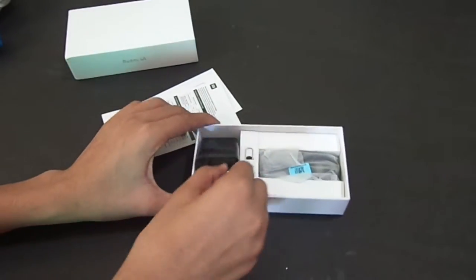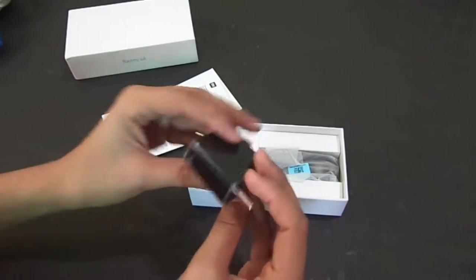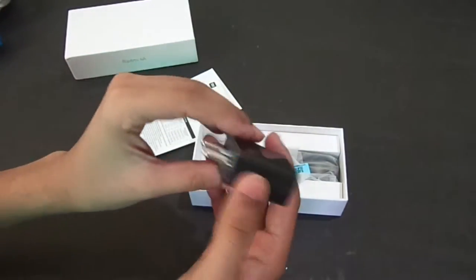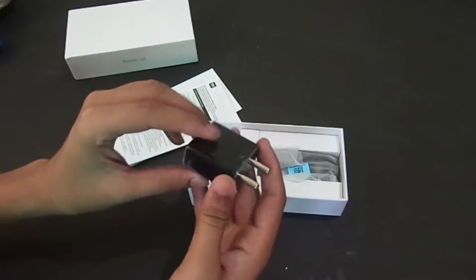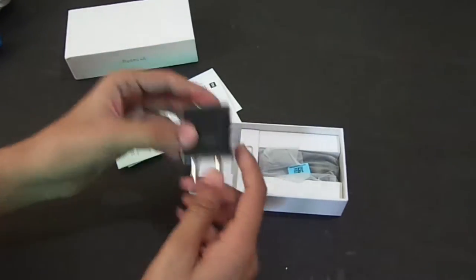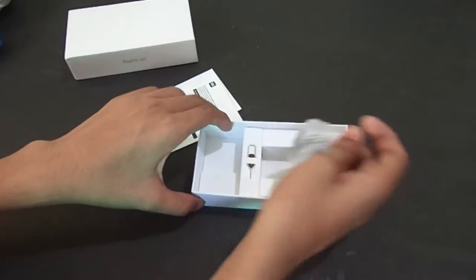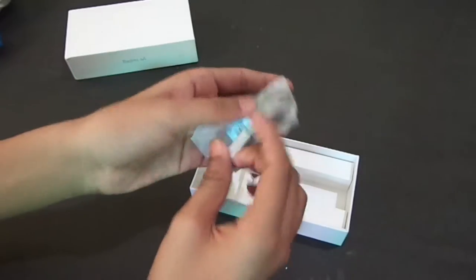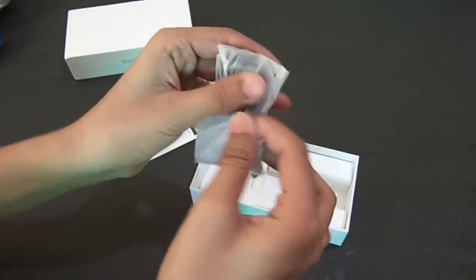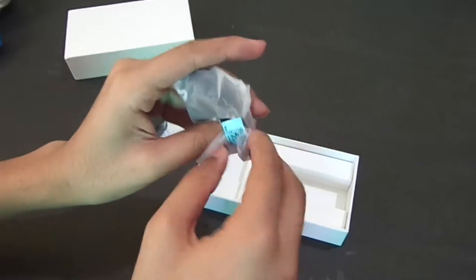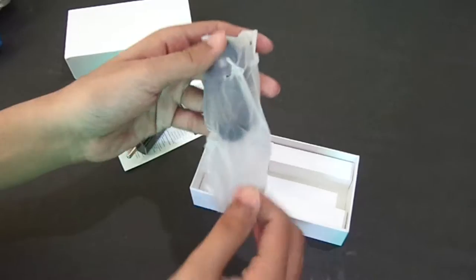data cable and SIM card removal tool. Charger is not fast charging, but if we compare it to the budget, this is a good thing. Here we get data cable. As usual, there are no earbuds.